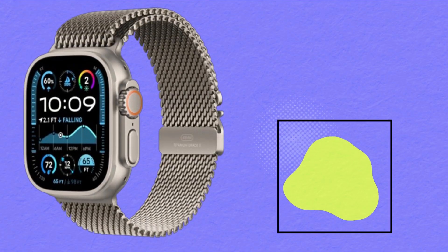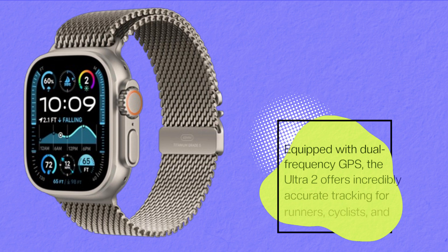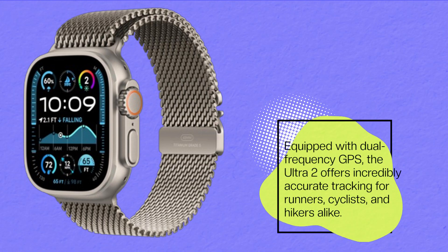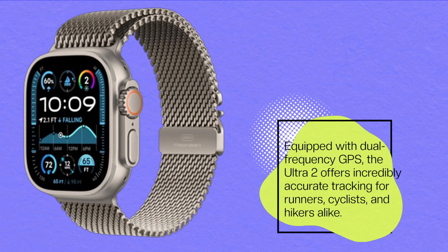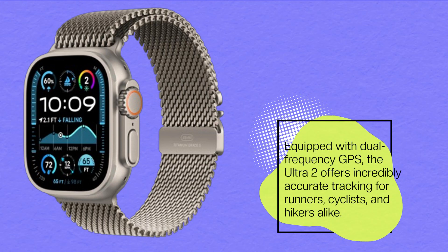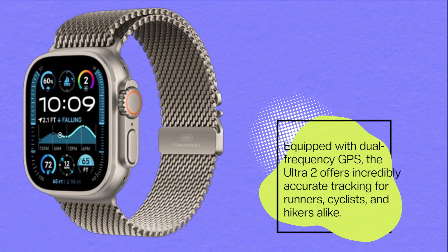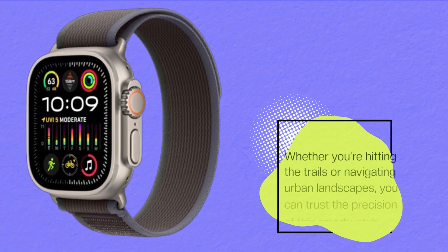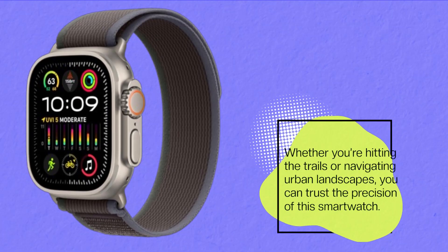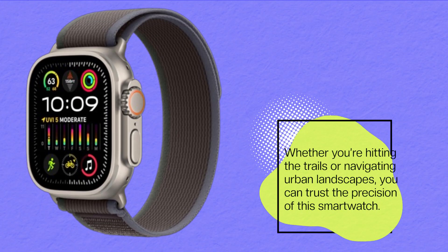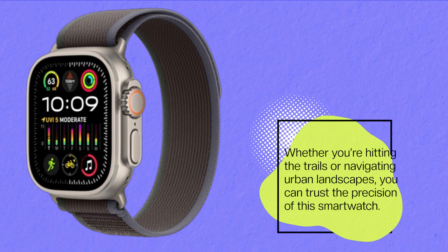Equipped with dual-frequency GPS, the Ultra 2 offers incredibly accurate tracking for runners, cyclists, and hikers alike. Whether you're hitting the trails or navigating urban landscapes, you can trust the precision of this smartwatch.